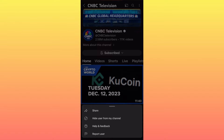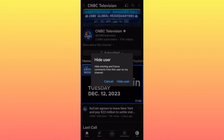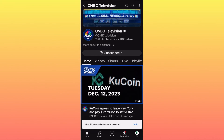You have the option 'Hide user from my channel.' When you click 'Hide user from my channel,' you will see that this user will not only be unable to see your content or find your channel, it won't be able to comment on your content either. The notification from YouTube is very explanatory: 'Hide existing and future comments from this user on my channel.' This is very interesting.